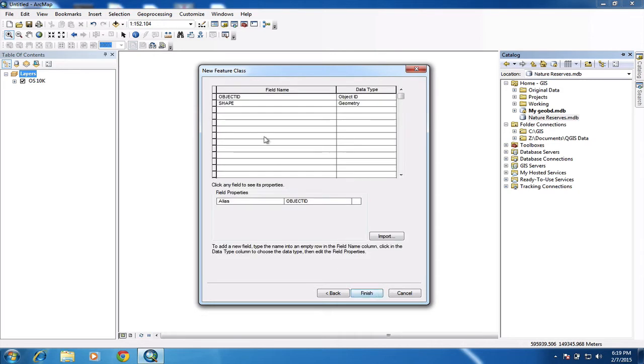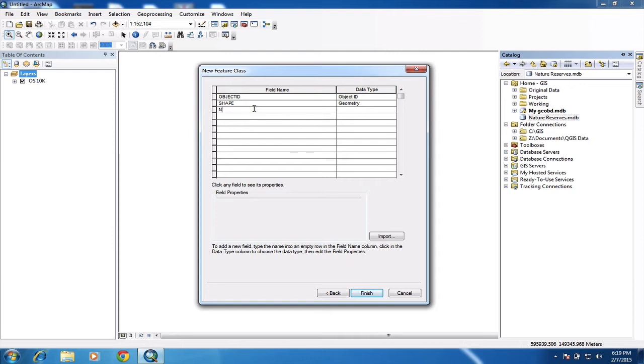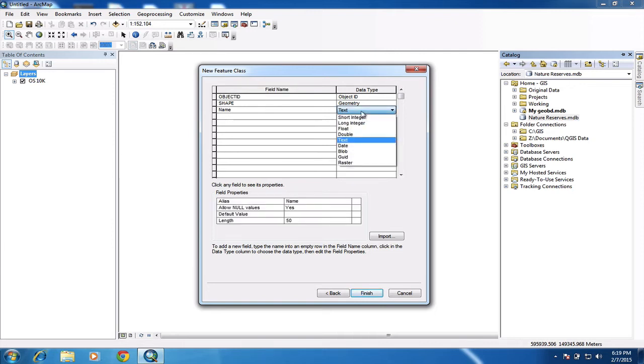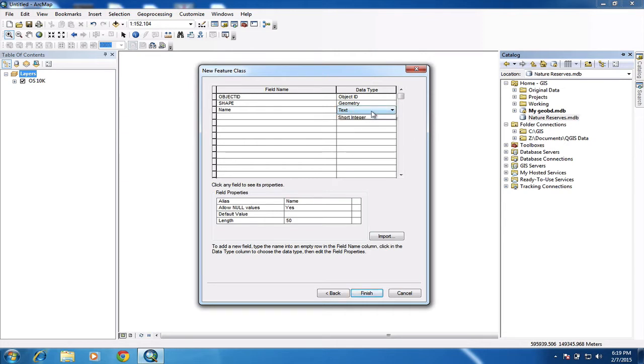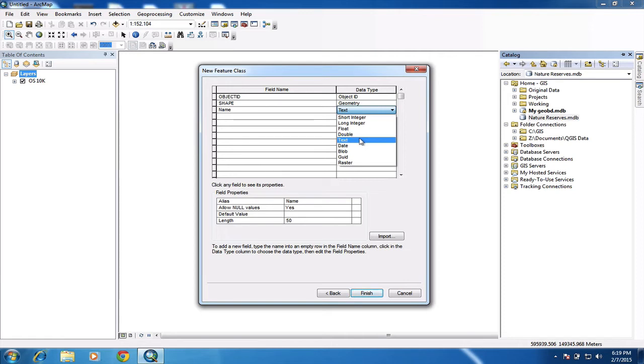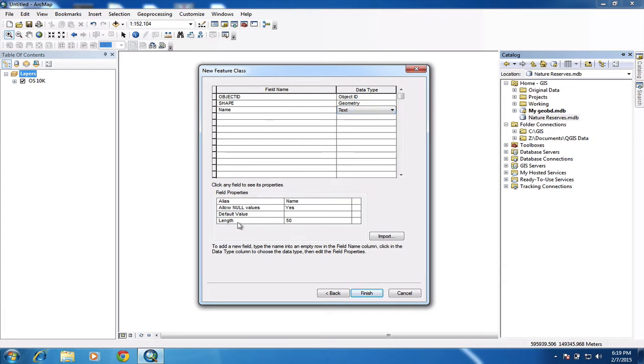And now I get the option here to add some new columns in my attribute table. And they're called fields. So I'm going to create one for the name of the reserve, which is where I will add the reserve name. So I'm going to just call that name. And then I'm going to choose text as the type of information. Normally in this dropdown, we're probably more often than not using a text or a number field. And okay, I'm going to just make sure this is the length, the number of characters. I'm going to just make that slightly longer. And I'm going to click finish.